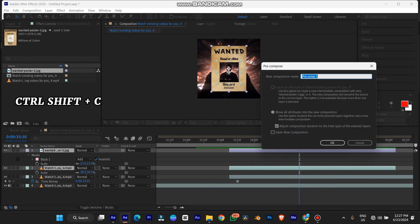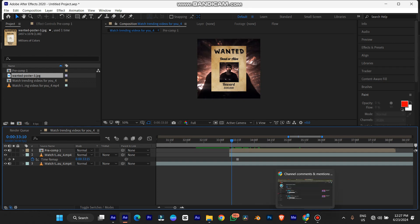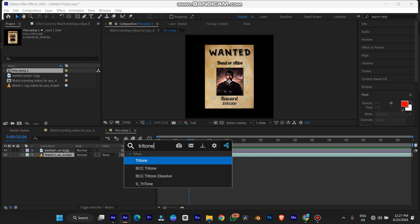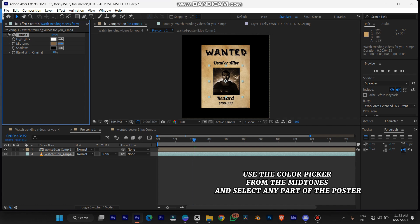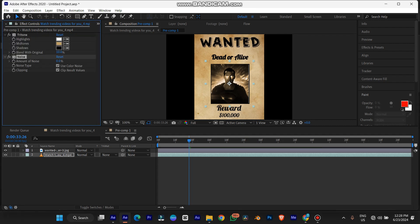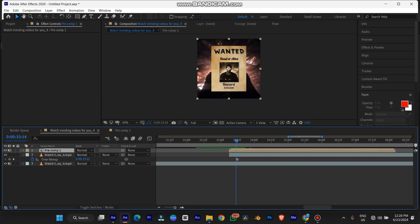I'd like us to edit the poster first before we edit the video. We'll add a tritone effect — we're trying to blend the image on the poster with the poster itself. You just use the midtones color picker and click on a part of the poster and now we have an image like this. You can also blend it a little bit. The next thing I'm going to add is a little bit of noise texture so it doesn't look too perfect — so it looks like it's from a 1940s poster or something like that.